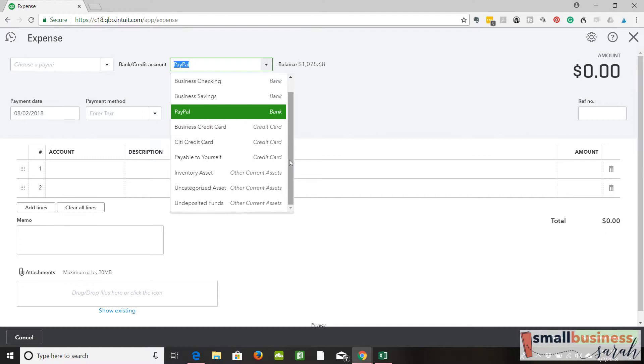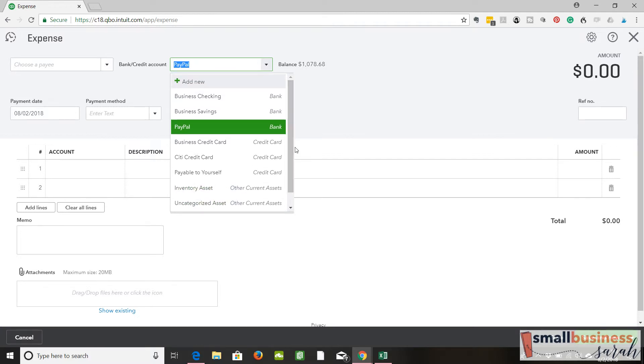And I wish QuickBooks would give us an option for like an owner's investment, an owner's equity account that we could choose from on this drop-down menu, but they don't.